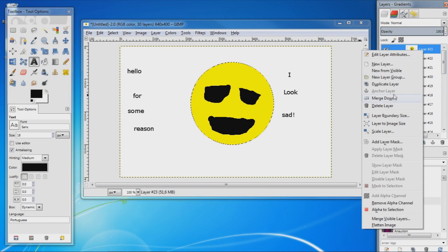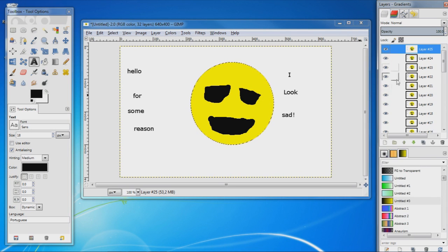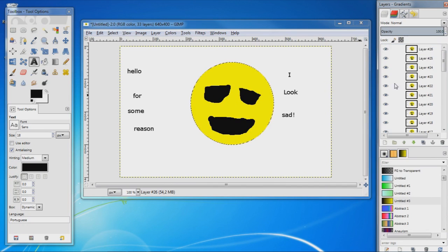So this layer here, duplicate it, and again, and again, and again.